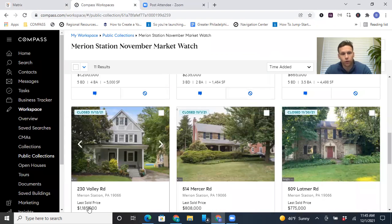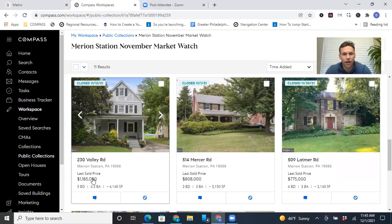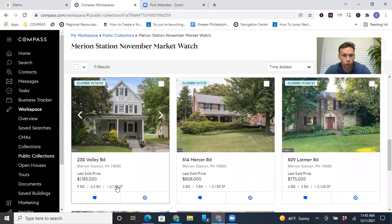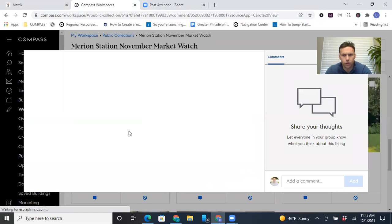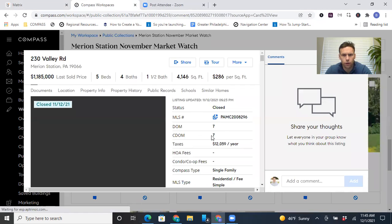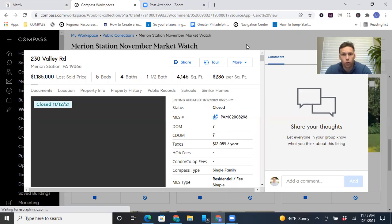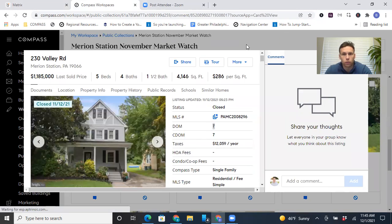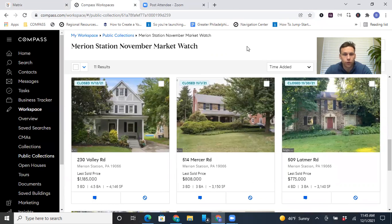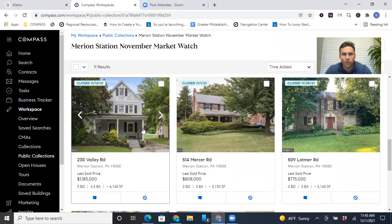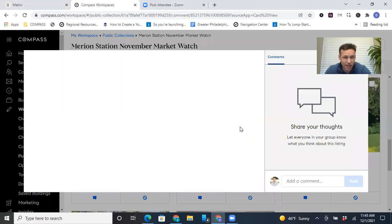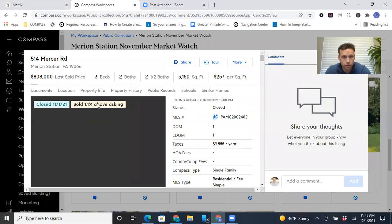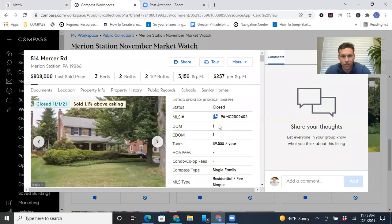230 Valley Road sold for 1185. That one was listed at 1185. And so that sold right on the money. And I think that was only on the market just for a couple of days or a week, which seems to be the standard these days. Homes don't really last too long on the market. So 514 Mercer closed for 808. That was up from 799. Yeah, right above asking. That only lasted a day on the market.